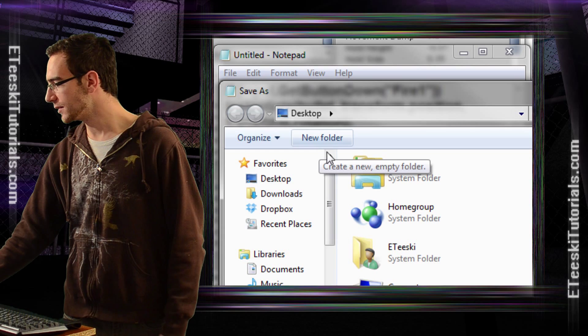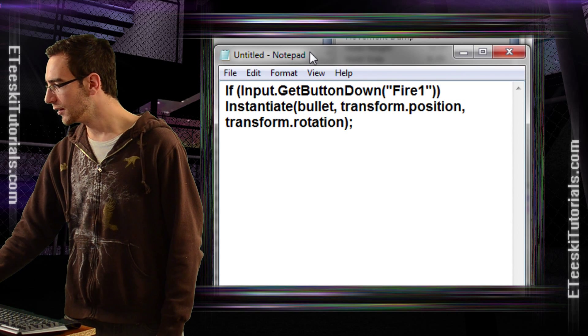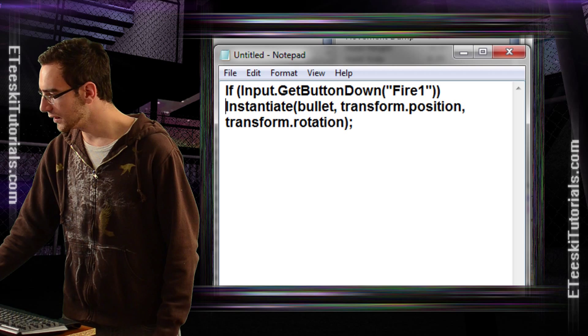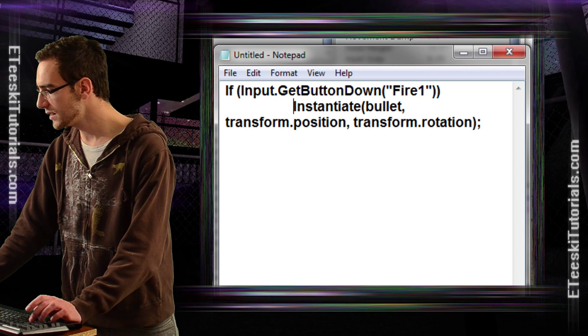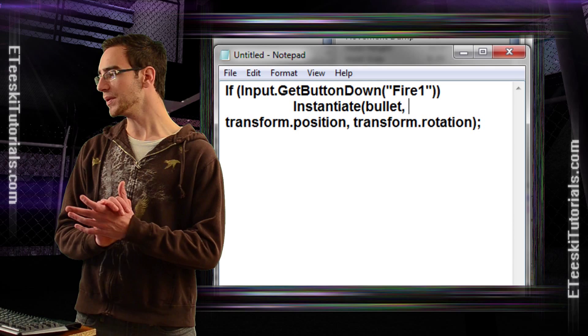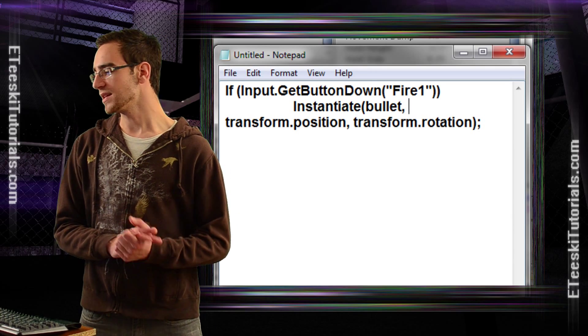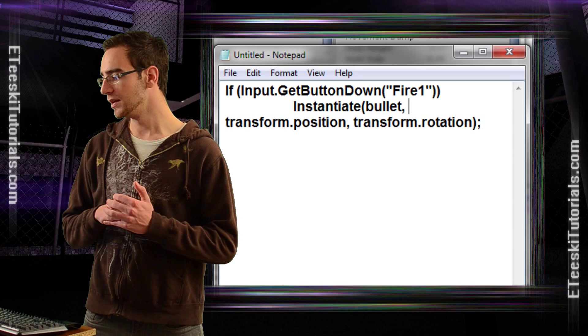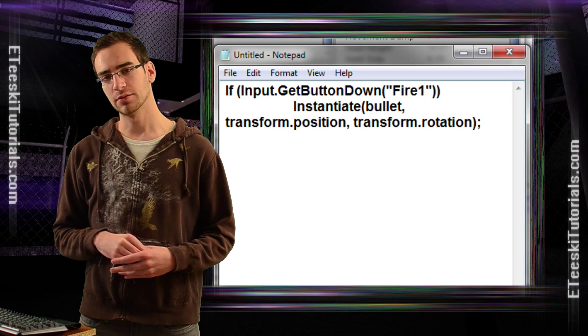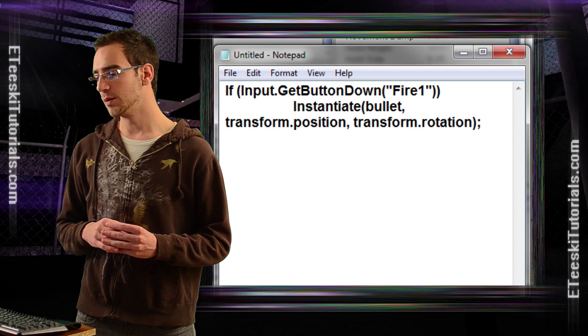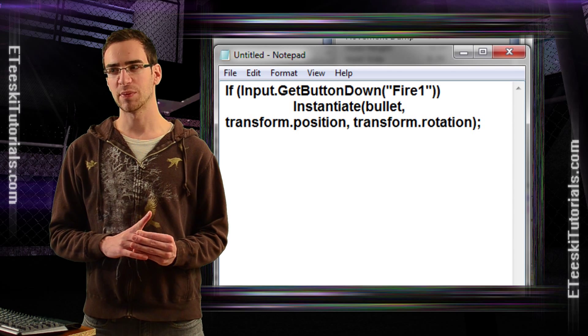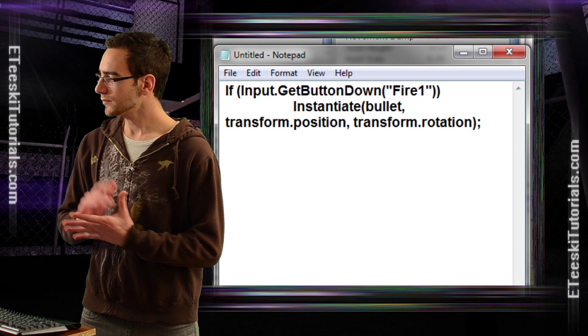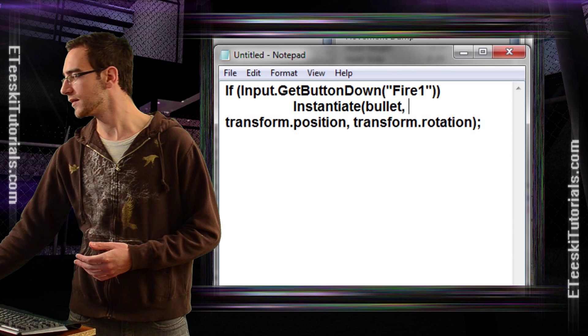I believe that is all that we would need to do. Let me actually indent that so that you can see what it would look like in code. This is a simple if statement, and the if statement is basically saying if we press the fire one button, just when we press it down, I think by default this is left mouse, or if you're using a controller, I think it's by default R, maybe.